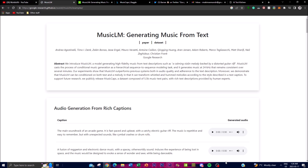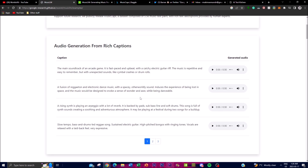Another key feature is its adherence to textual description. MusicLM has the ability to create music that closely aligns with the textual cues provided as input — ensuring the generated music captures the intended style, mood, and specific musical elements described in the rich text captions. If you're able to give it a rich textual description, you're able to get a really good generated audio output.